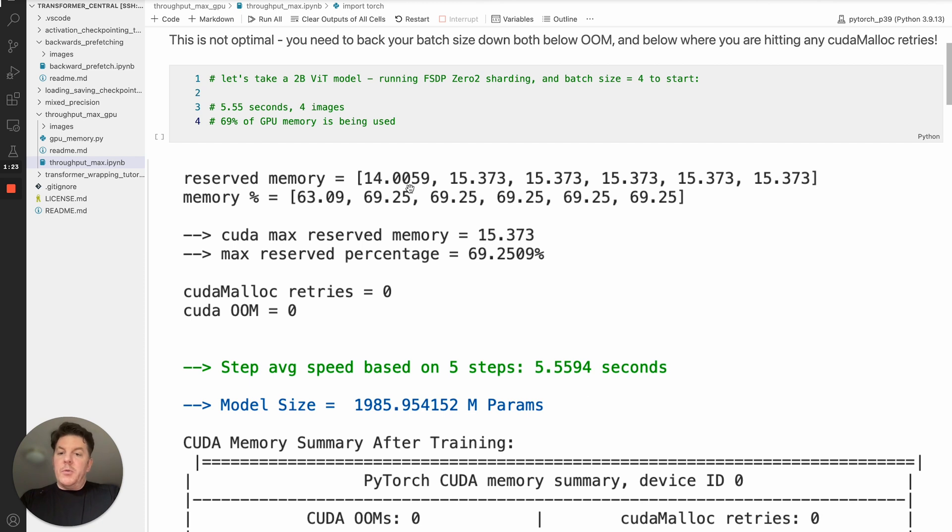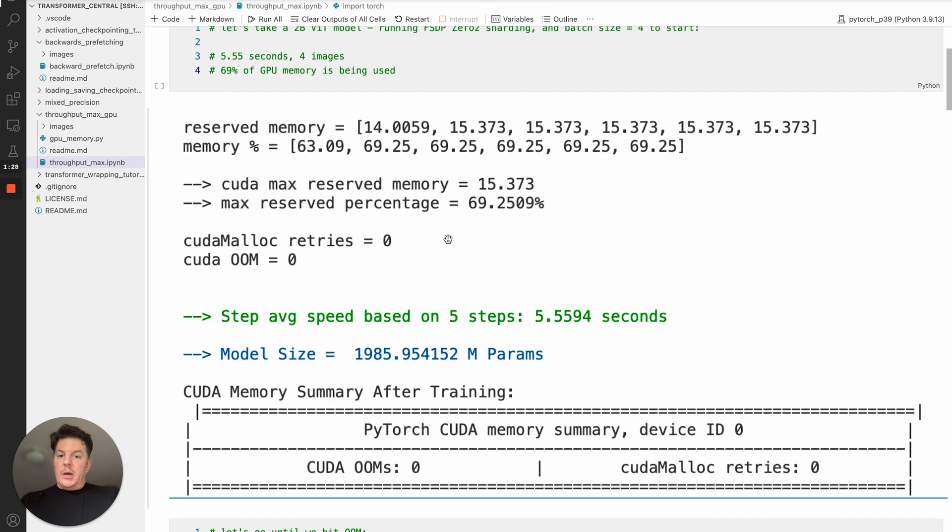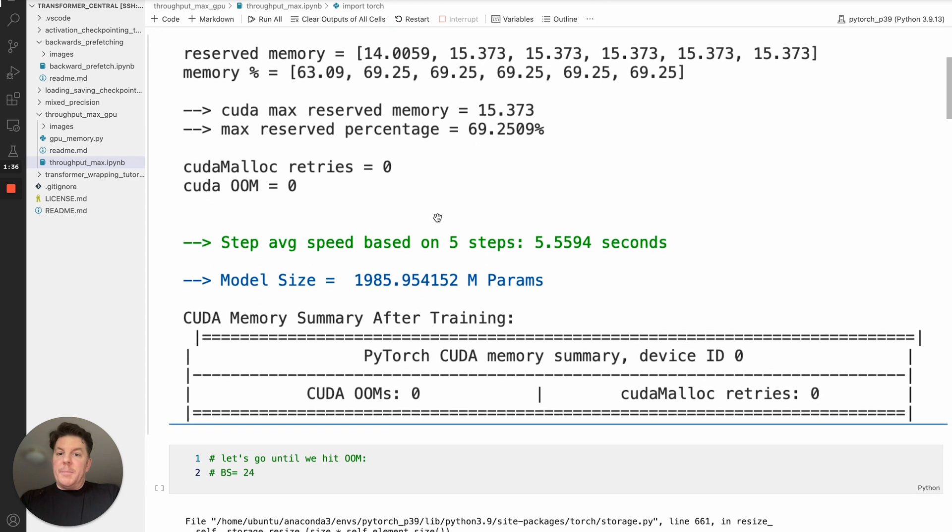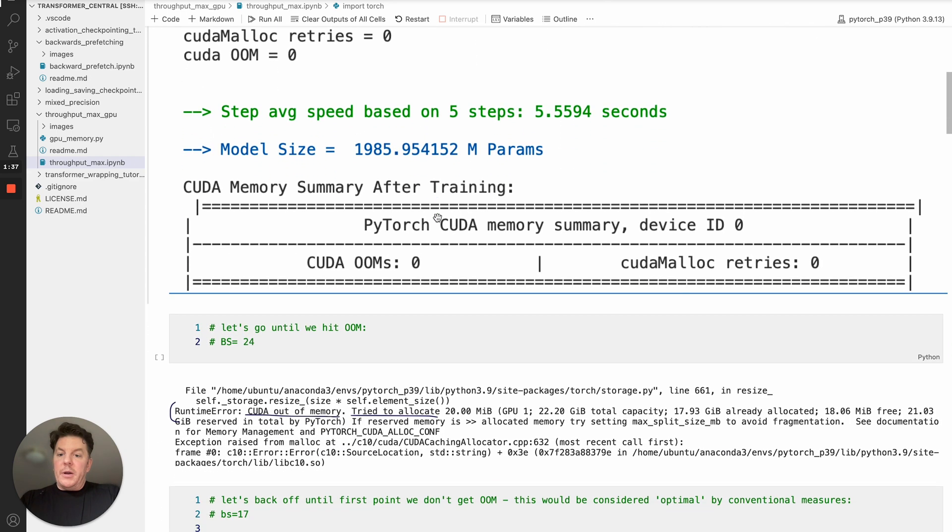This is just a printout that the utility I'll show you in a little bit. It's tracking the reserve memory and memory percentage. But the most important point is we've got a 5.5594. For our batch size, we've still got lots of GPU memory, so let's go ahead and move our batch size up until we hit an out of memory.